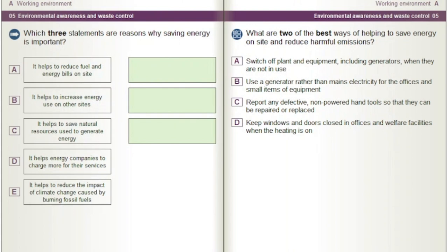Which three statements are reasons why saving energy is important? A) It helps to reduce fuel and energy bills on site. B) It helps to increase energy use on other sites. C) It helps to save natural resources used to generate energy. D) It helps energy companies to charge more for their services. E) It helps to reduce the impact of climate change caused by burning fossil fuels.